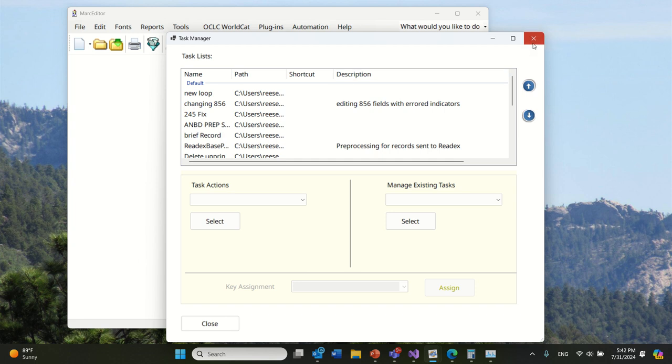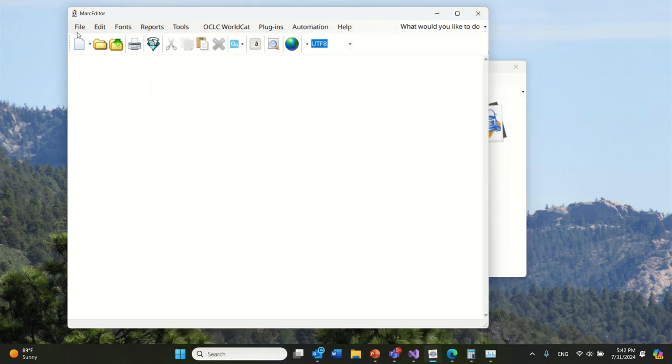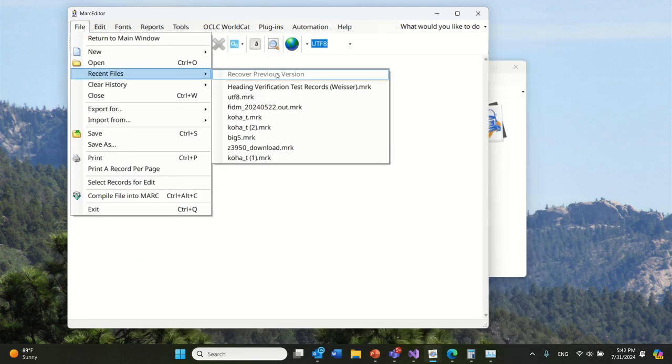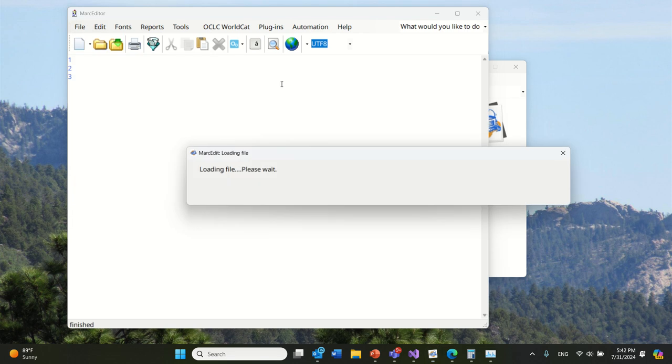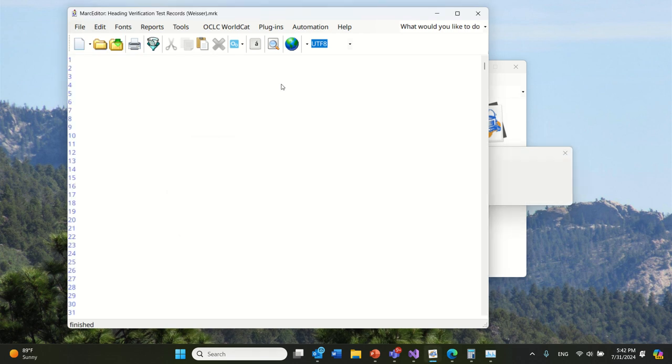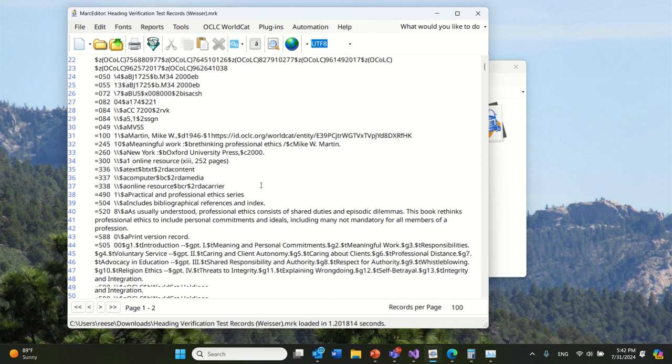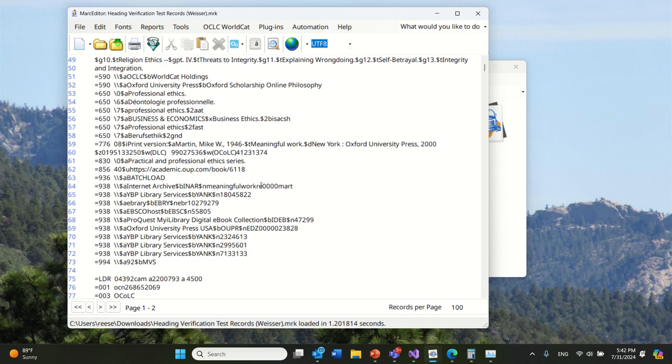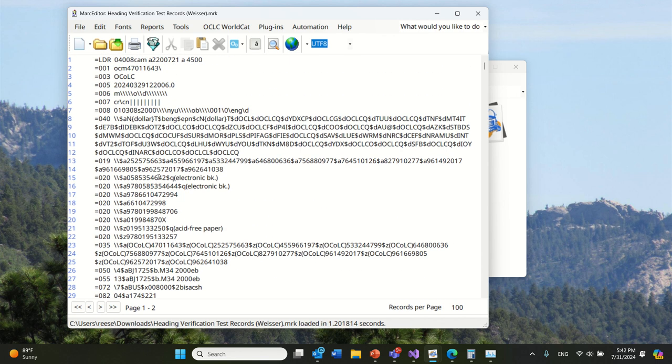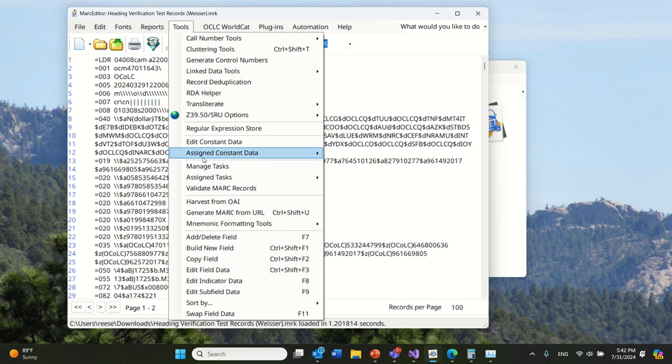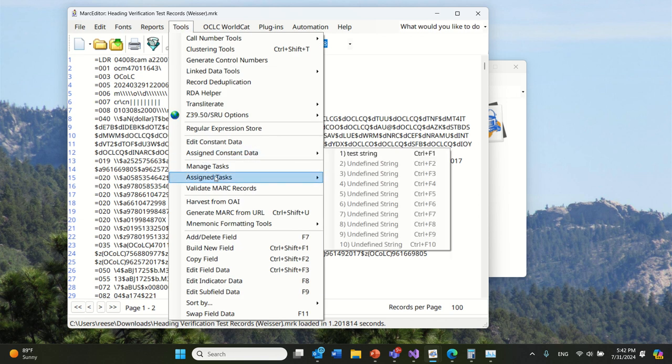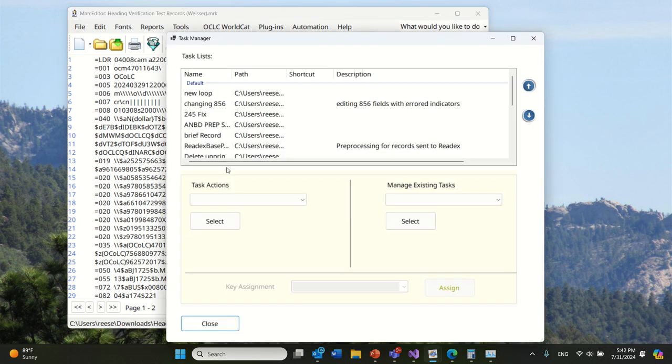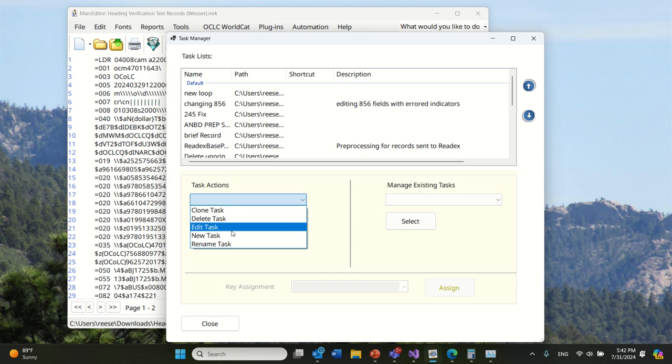Let's go ahead and show you what this looks like, and then we can talk about the caveats. I have a set of test records here. I'm looking for things that have the word batch load, and I'm going to remove 900 fields if they have them and leave them if they don't. I'm going to go to Manage Tasks.